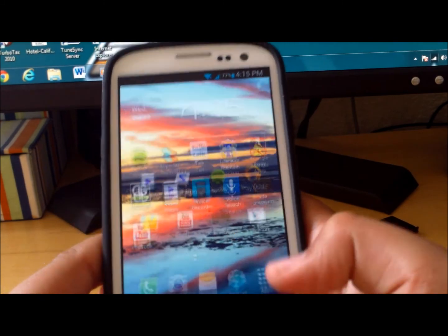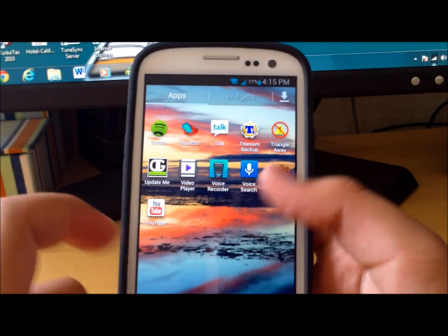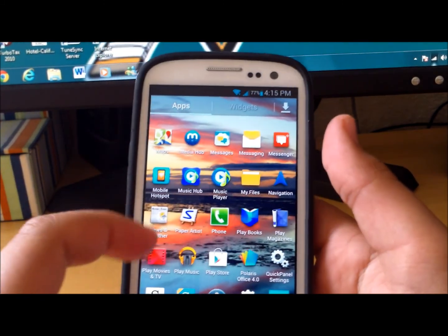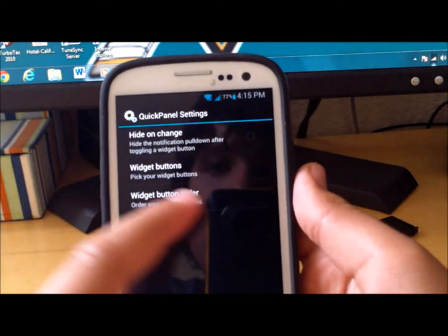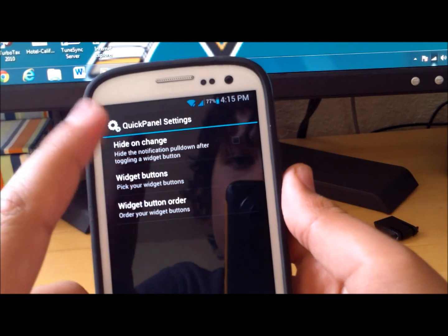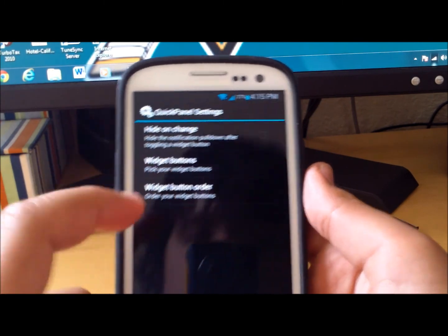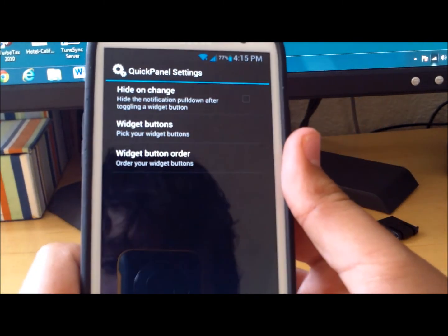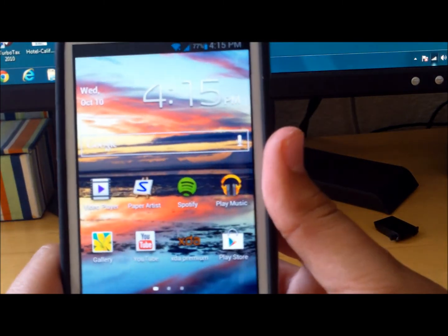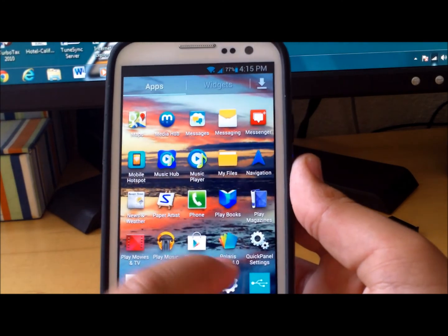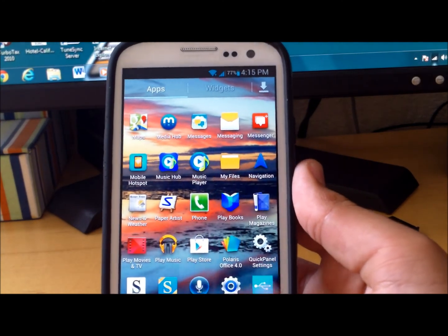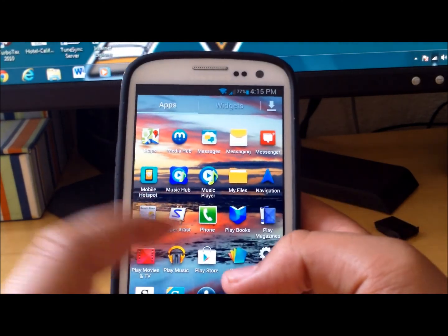You do have customization for your quick panel which will let you choose which widgets you want and in which order you want them. This also does come with Polaris 4.0 which lets you write documents.